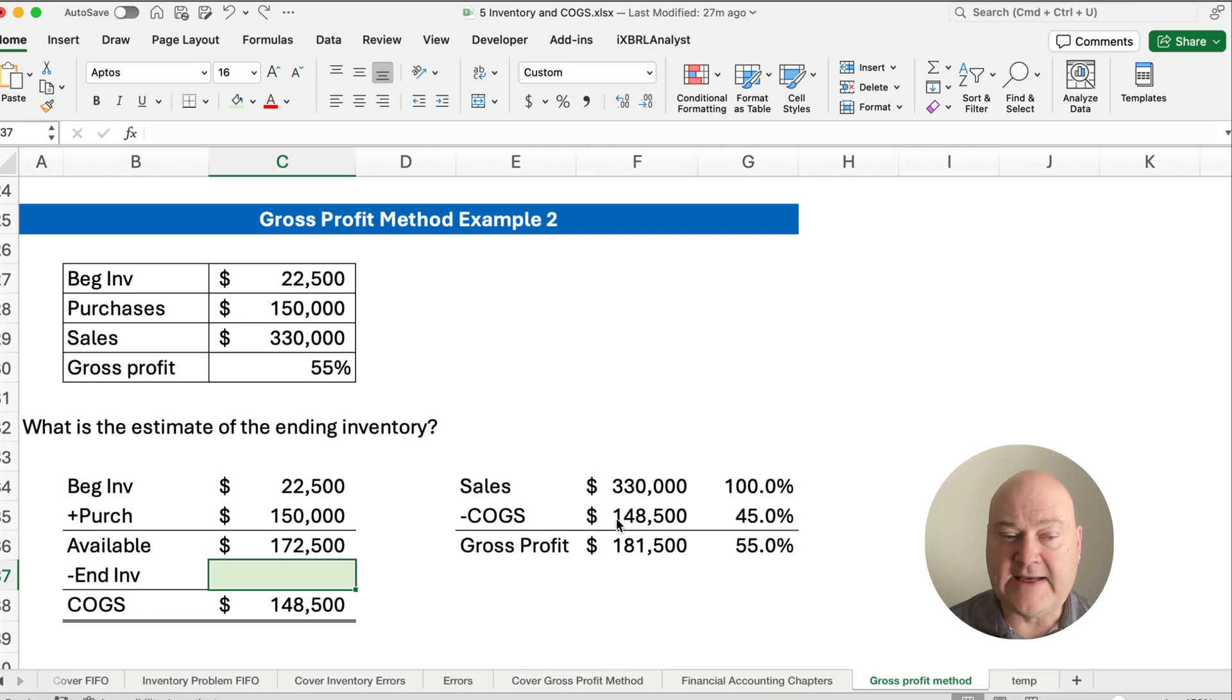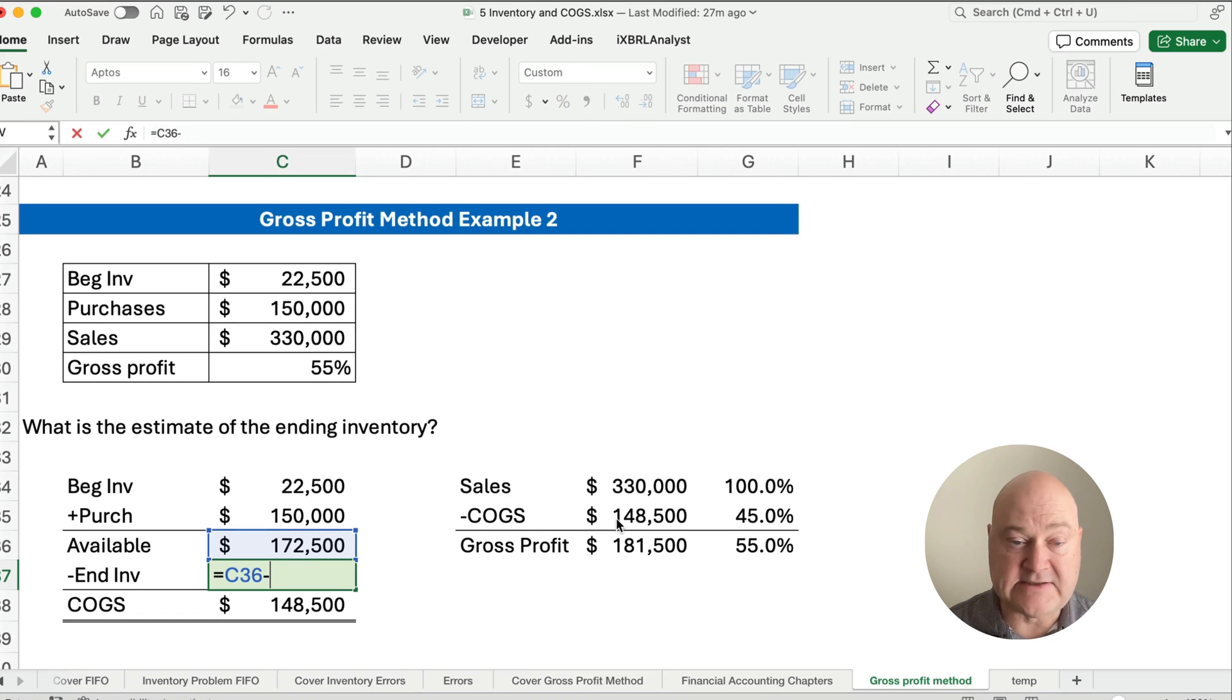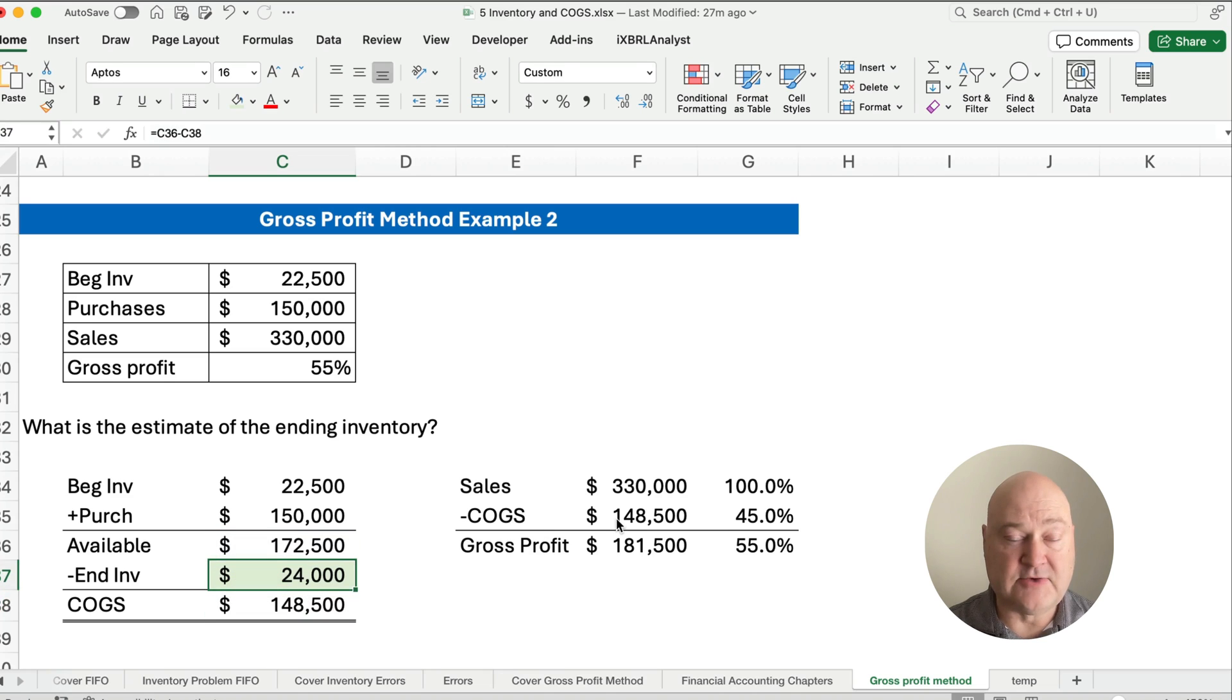What is our ending inventory? Our ending inventory is $172,500 minus the $148,500. So it's $24,000.